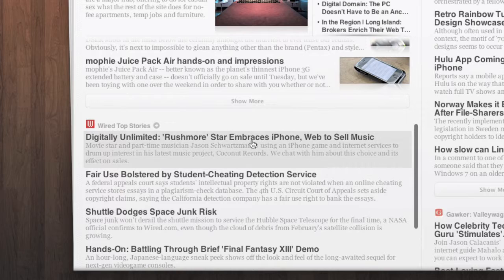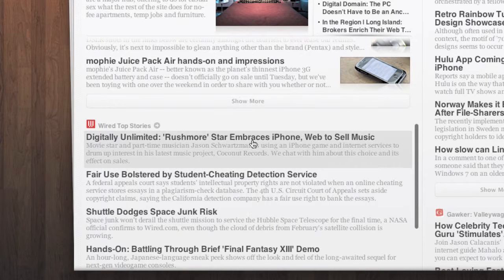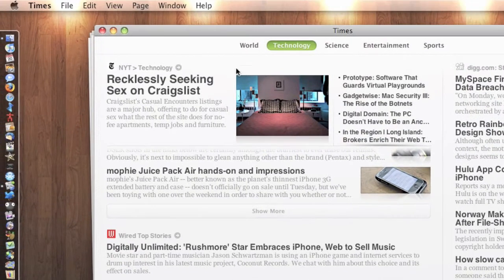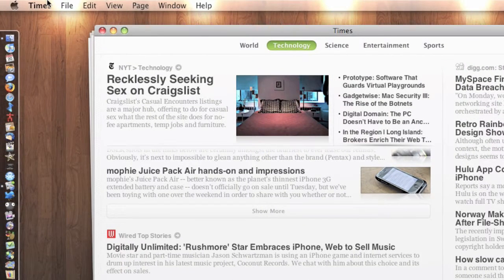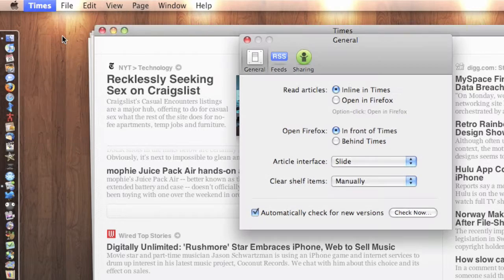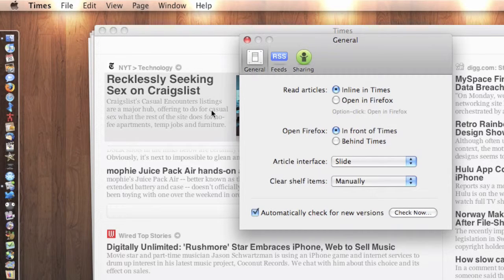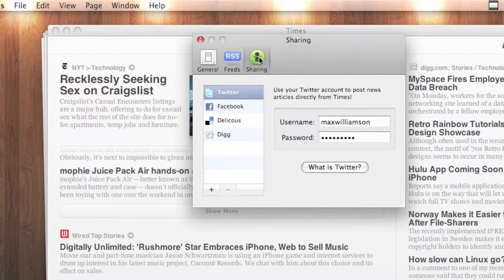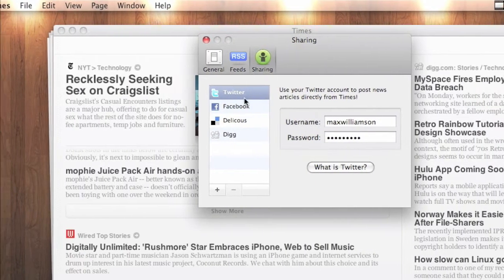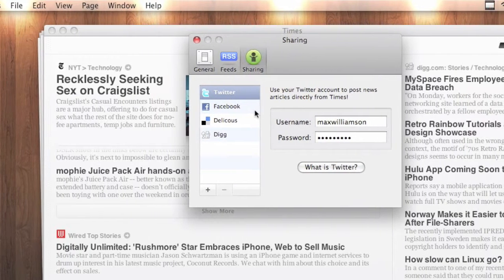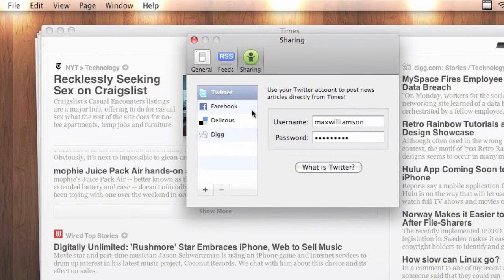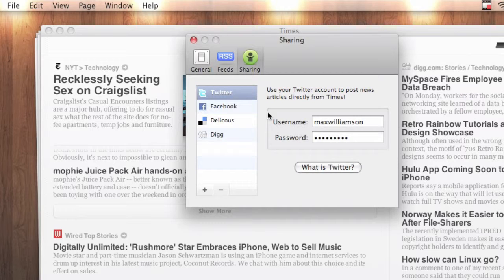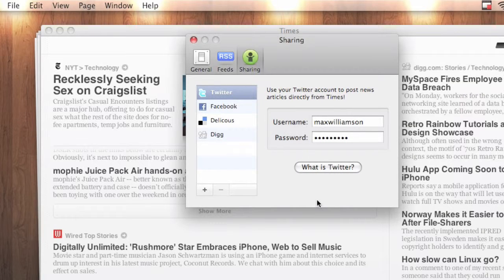Hit any link and it will open up your default browser. But what's also good is if you go to Preferences, what it does is if you go to Sharing, you can actually use your Facebook or Twitter, Delicious or Digg accounts to post news directly from the Times. So if you're on Twitter or Facebook and you see something you like, you can just post it straight to Twitter.